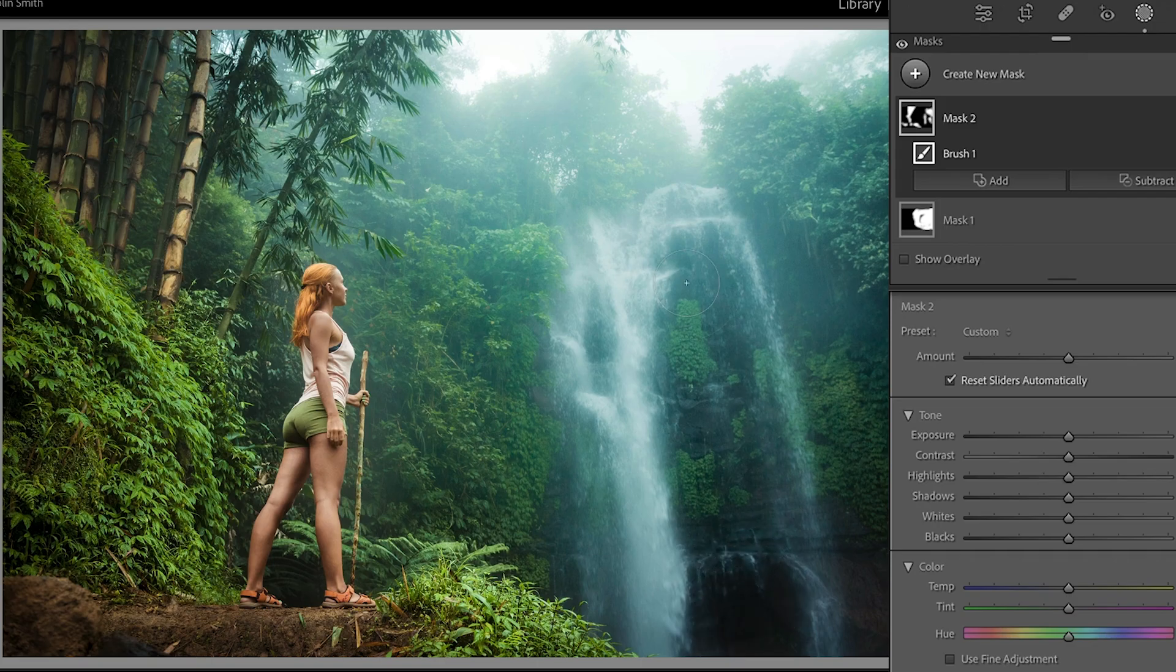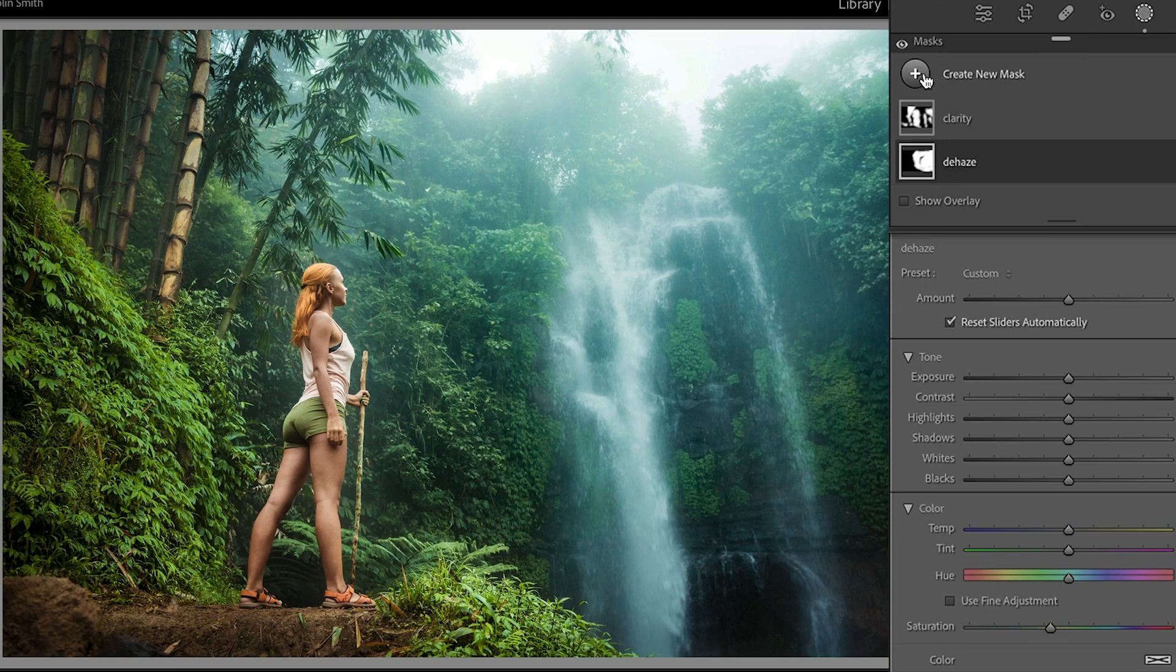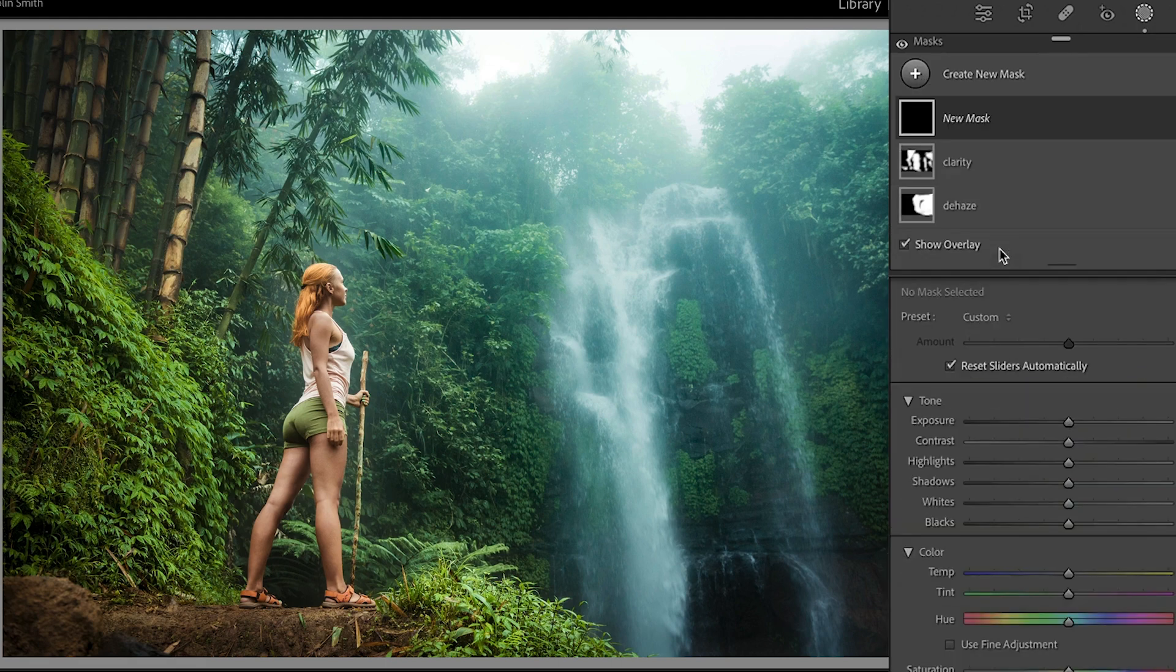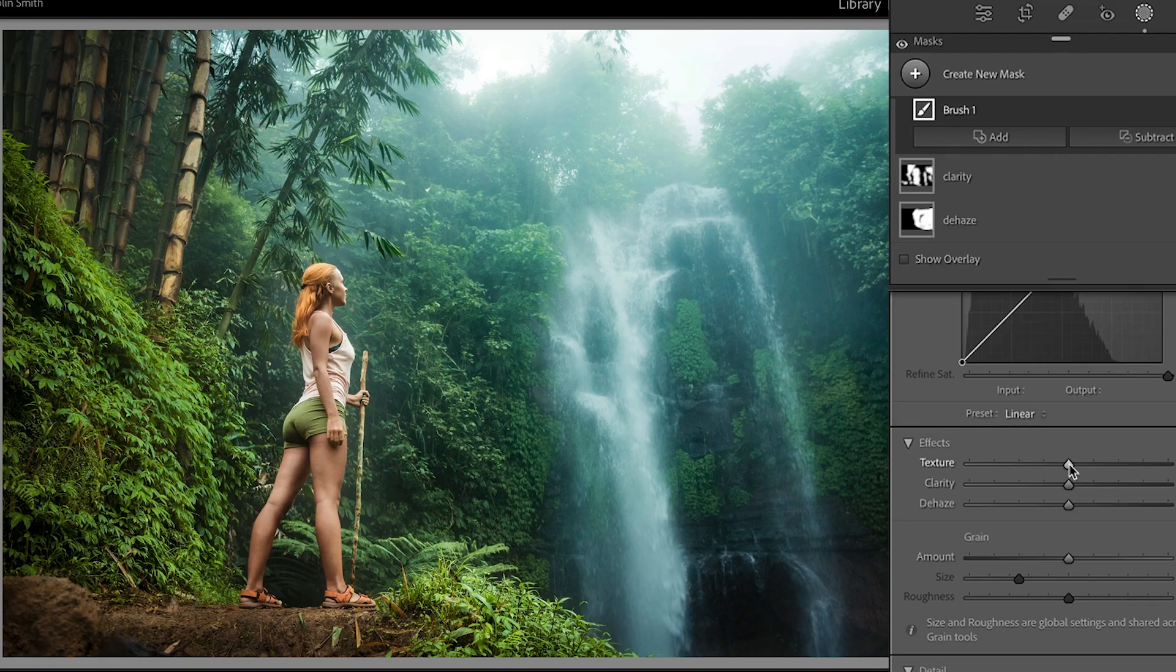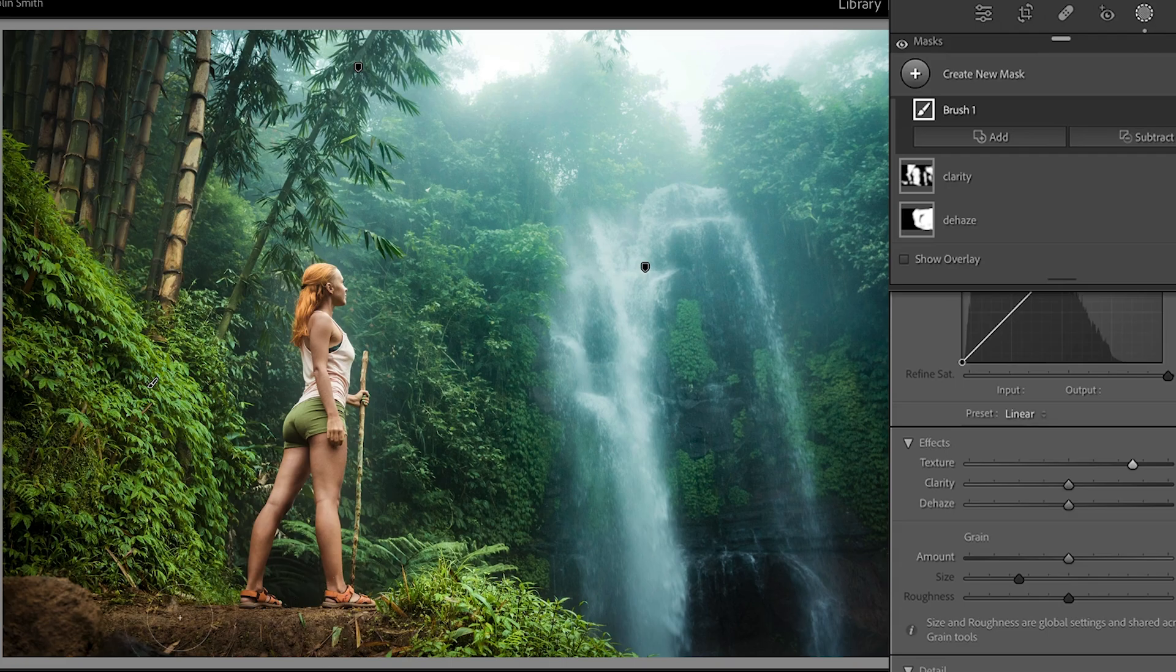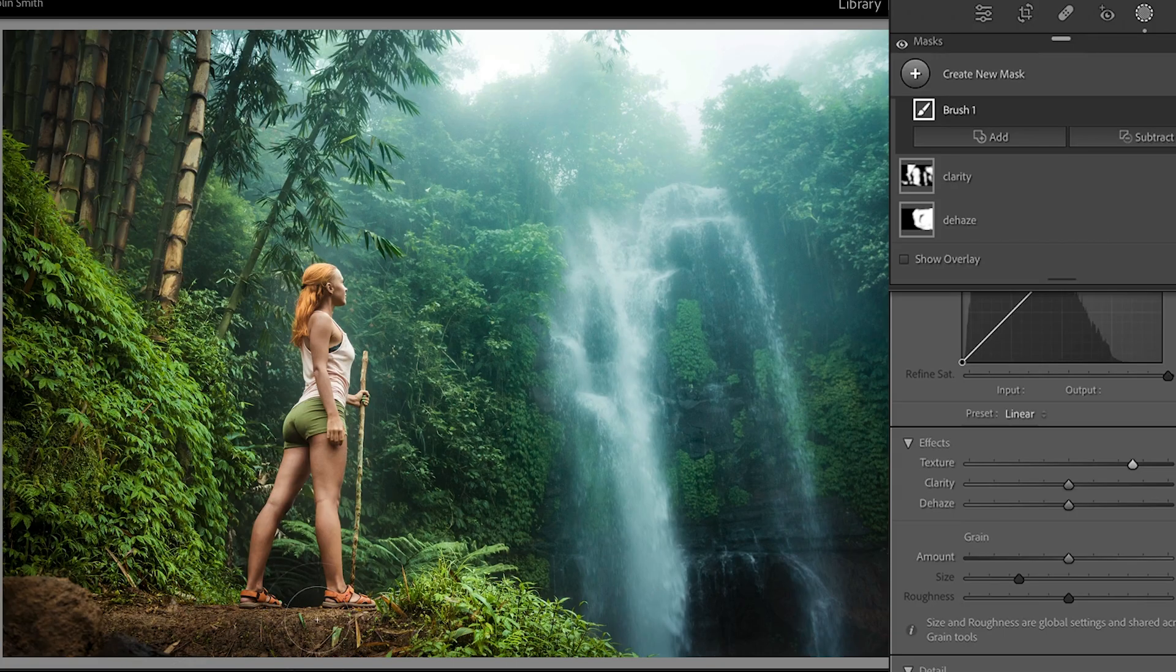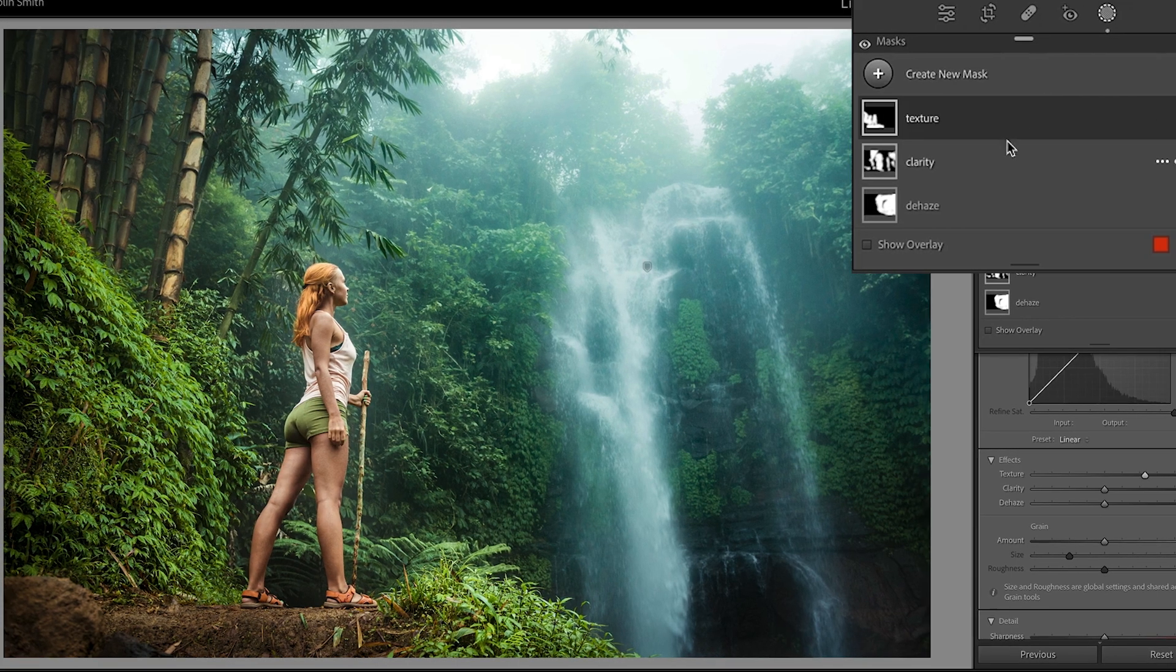All right, let's create one more mask. And this time we're going to use it with texture. So I'm going to increase this texture and start to paint in some of the areas like the foreground here. Notice how it just brings out the detail there in that dirt.